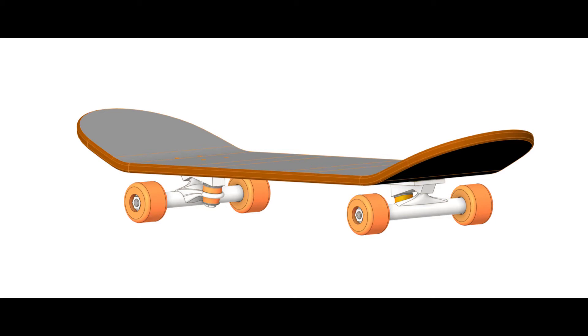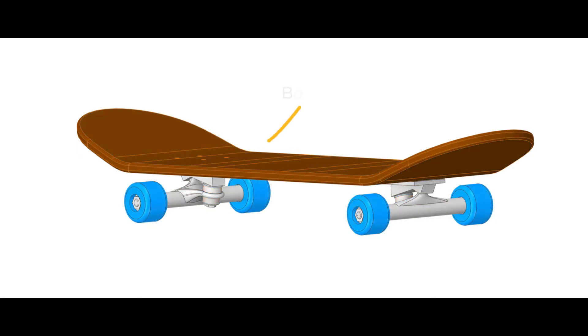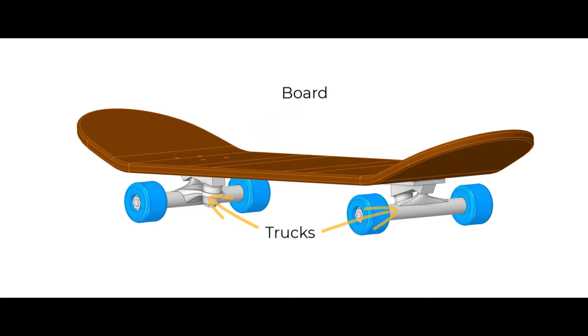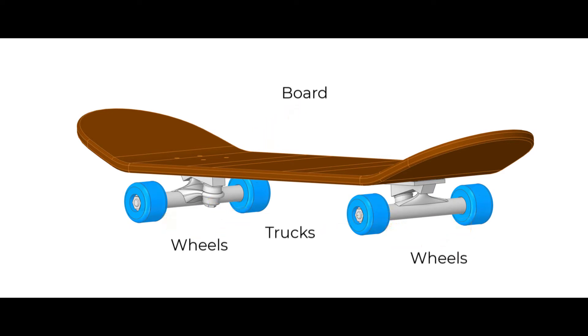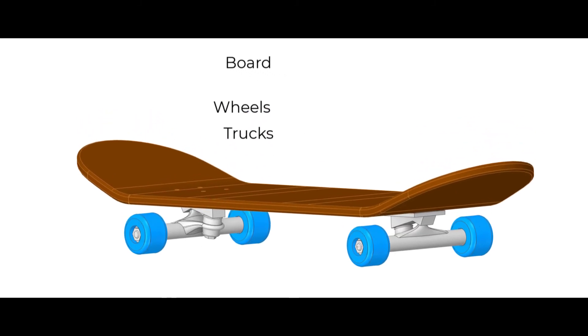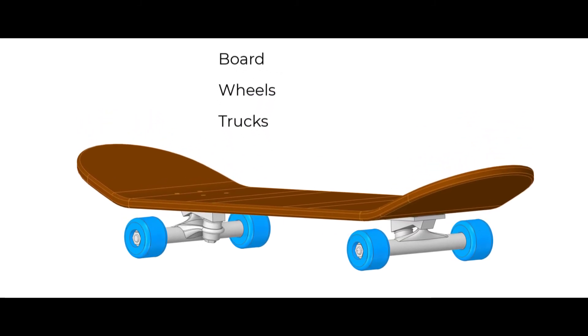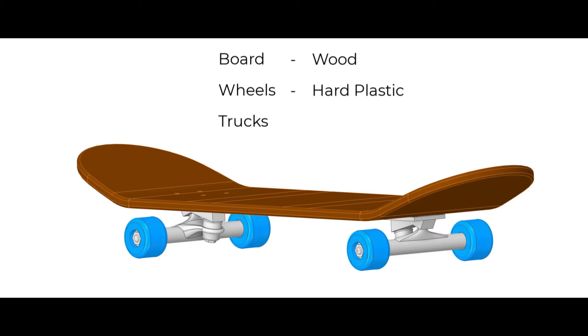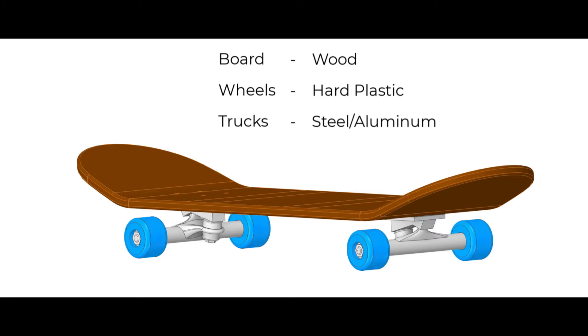Now let us try to assign appropriate materials to the various bodies. Generally, the board of the skateboard is made of wood, and the wheels are made of hard plastic. The other bodies in the truck assembly are generally made of metals such as steel or aluminum.